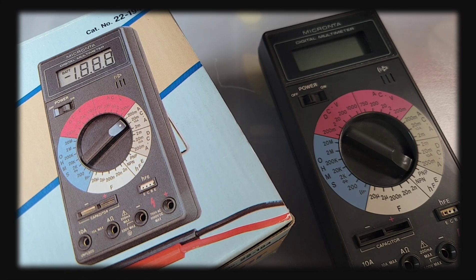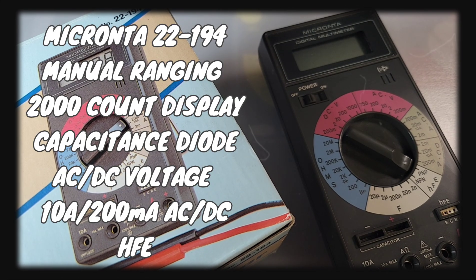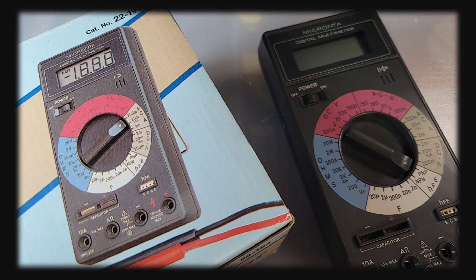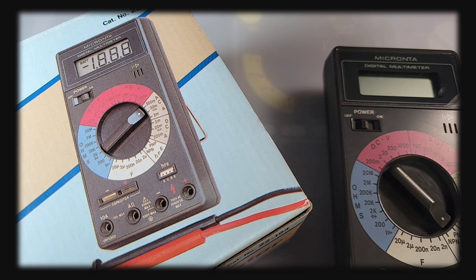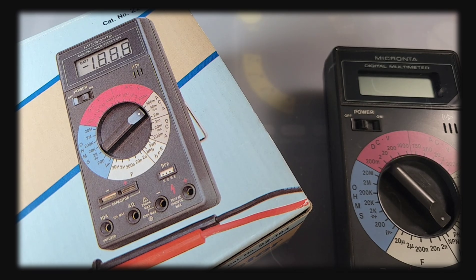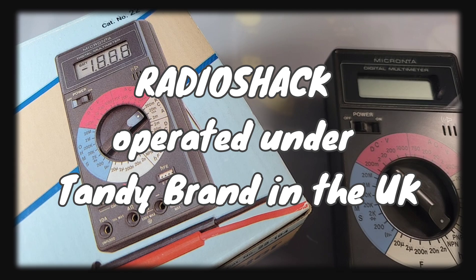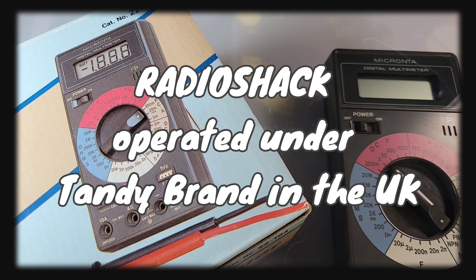Today in the vintage hot seat we have a classic in the world of classic multimeters, the Micronta 22-194. Welcome to another edition of Retro Check. In Europe and the UK market, they were known under the Tandy brand, so Tandy was basically the same thing as Radio Shack.